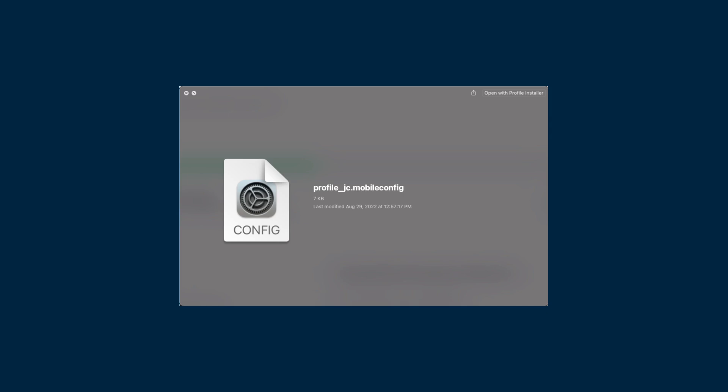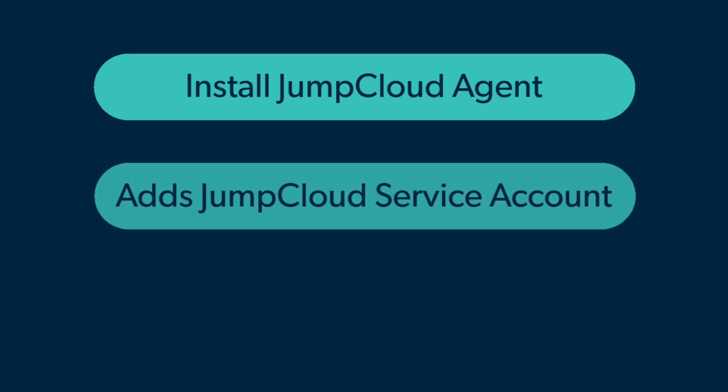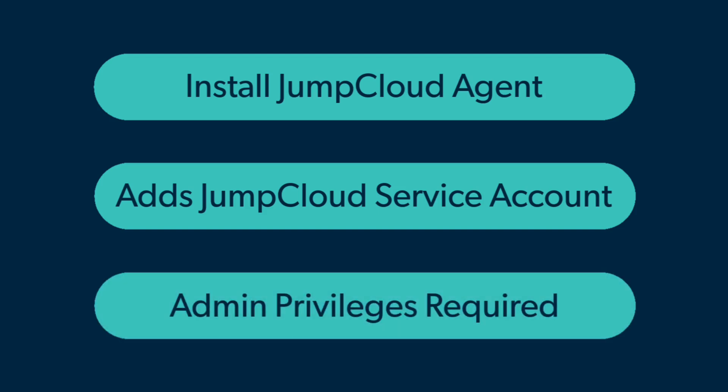Once the user of the device has the enrollment profile on their device, the next step is to install the enrollment profile. This will install the JumpCloud agent, which allows the device to be managed in JumpCloud. It also creates the JumpCloud service account on the device in order to manage secure tokens for JumpCloud managed accounts. The user must have admin privileges on their local device to install the profile.